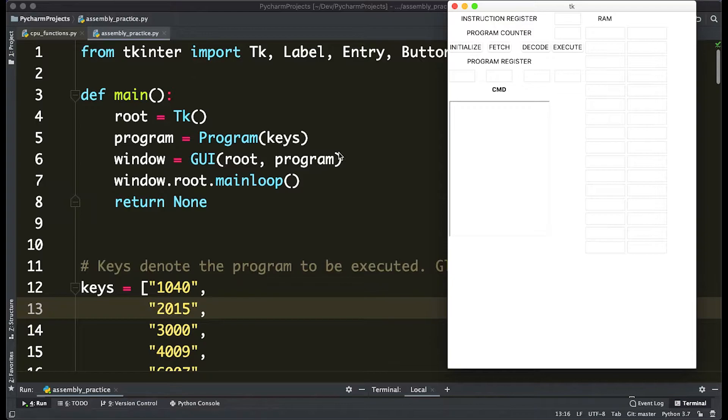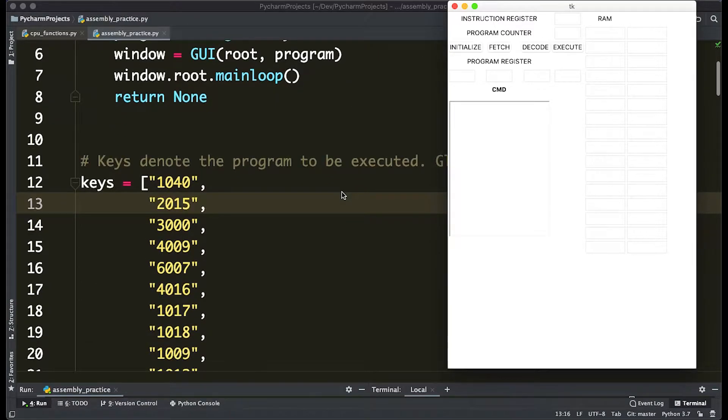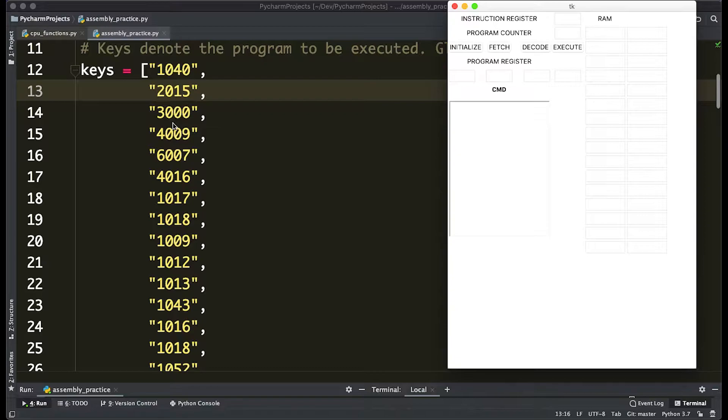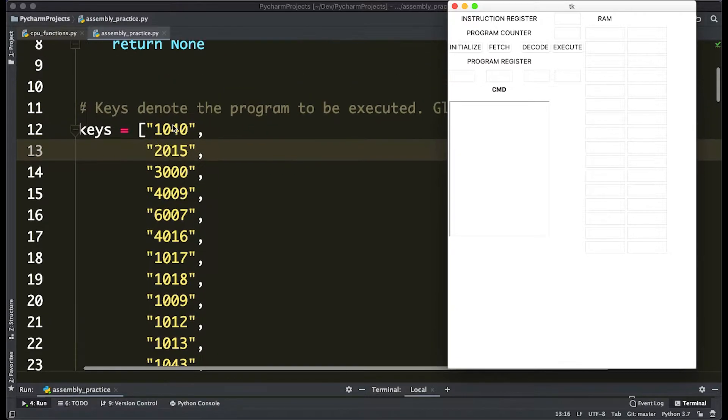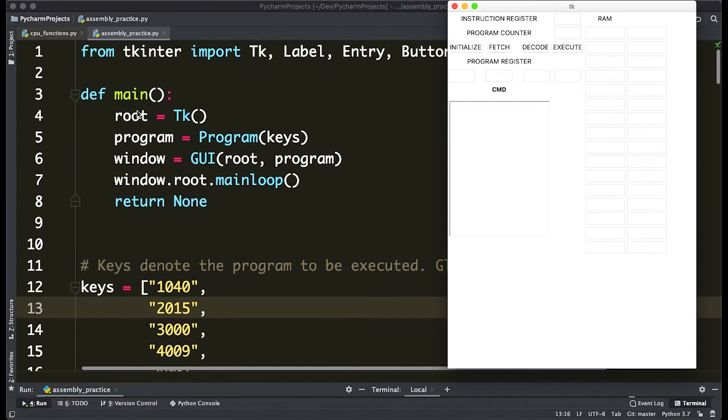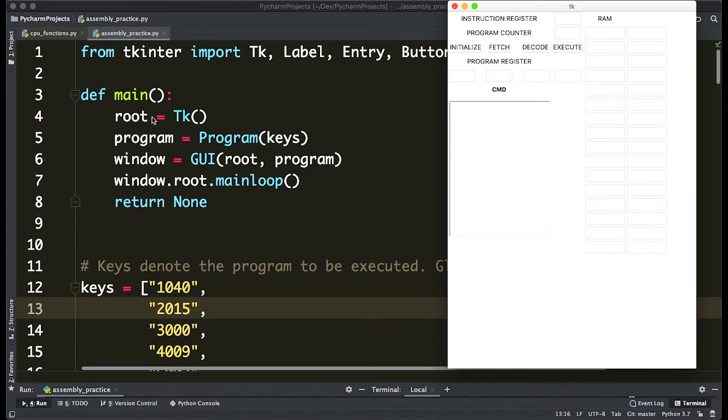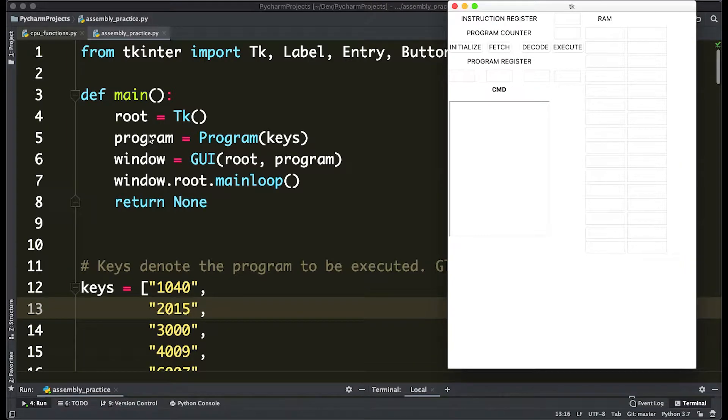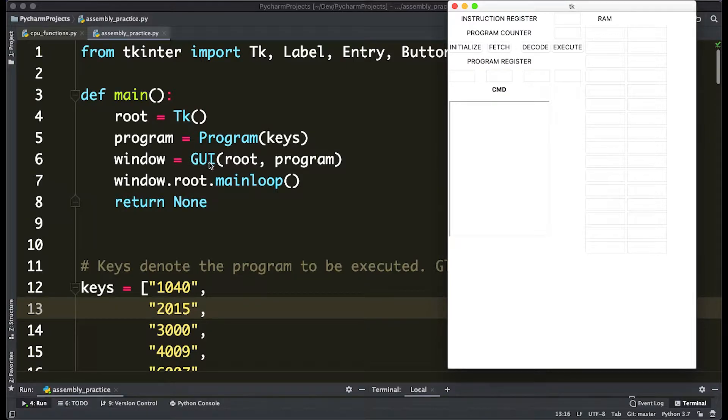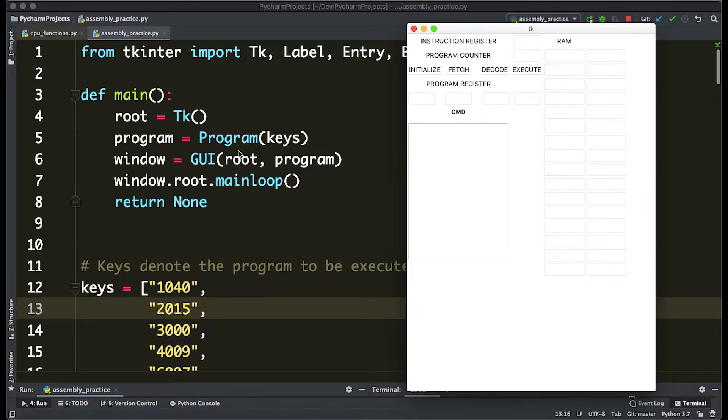So just a rundown of how this program works: what we do is we actually write our own RAM and this is basically a program. What happens in this main function is we create a root variable from TK and we actually create a program from the program class using all this data. Then we create a window object, which is the GUI that you see here, from the root and the program.